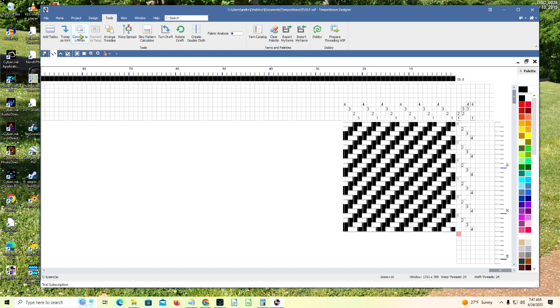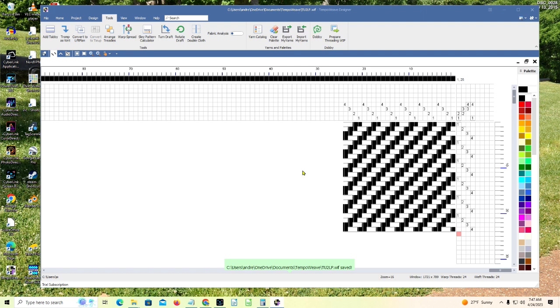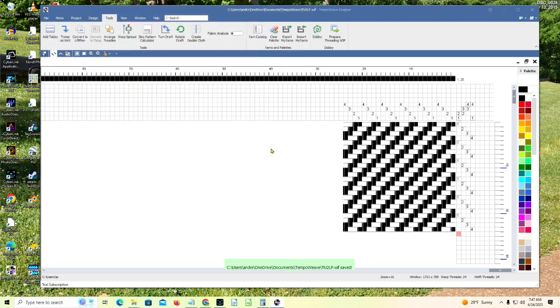Now we'll go back to the tools menu. Choose the convert to lift plan. Click yes to continue to convert to a lift plan. You'll be prompted to save this as a new weaving information file or a WIF file. So I'm going to click yes. And it's offered me the new name of T-U-2-L-P-L-P. Fine, let's save that.